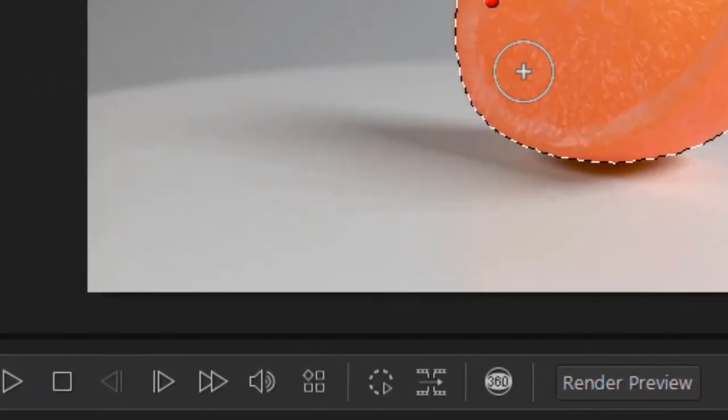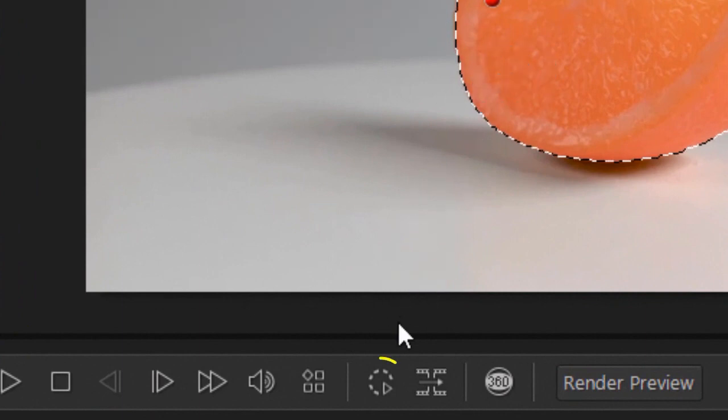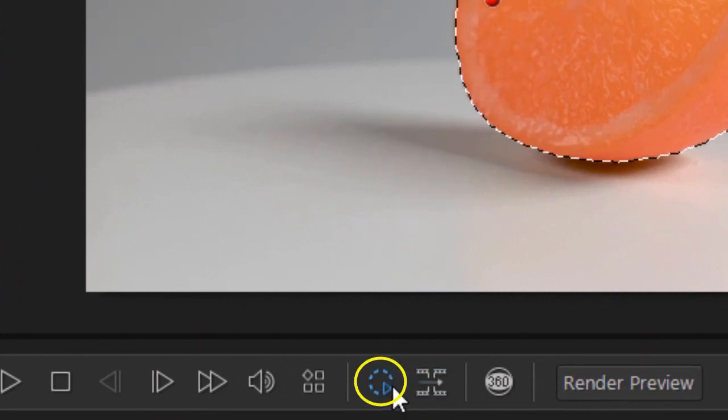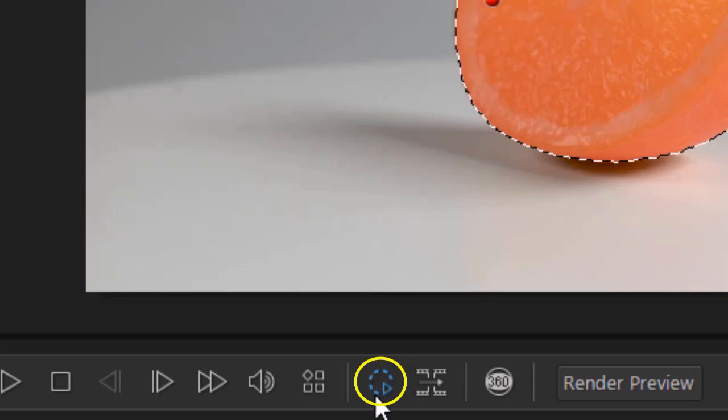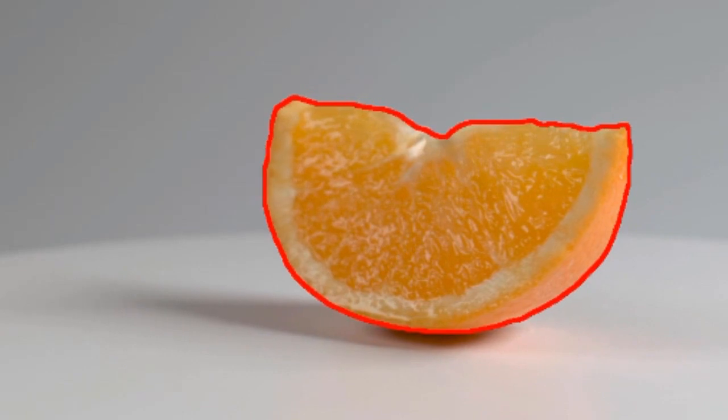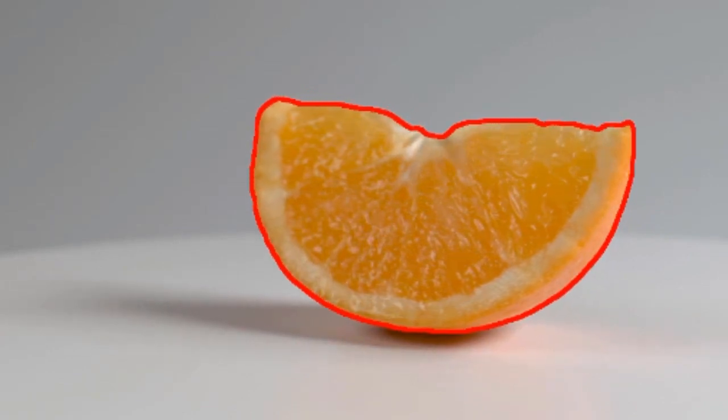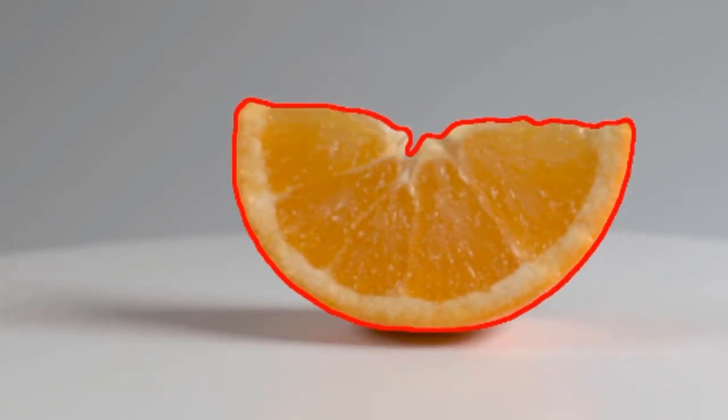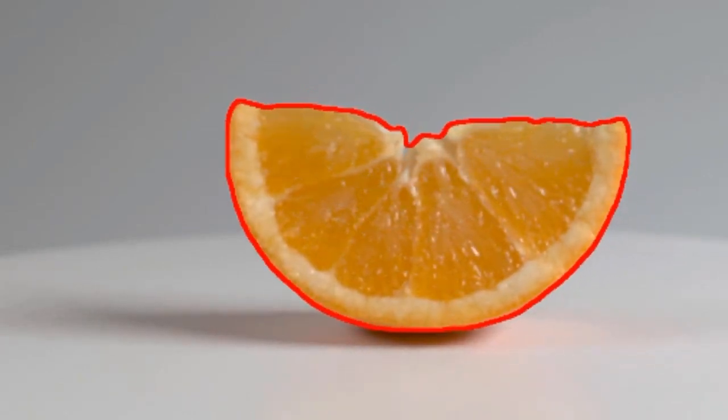Now we're going to use the automated selecting tool which is below. If I click on the one which is the dotted circle with the arrow, that will automatically do my selection frame by frame as the object moves.